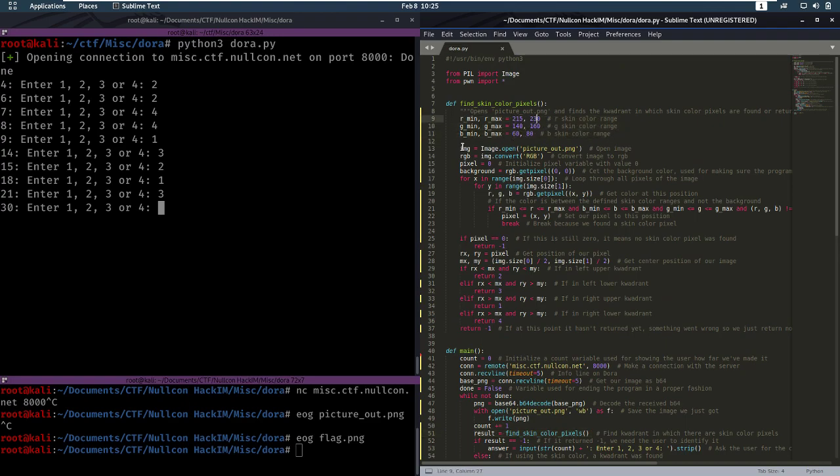We open the image. We're going to go through the image. It pixel by pixel.